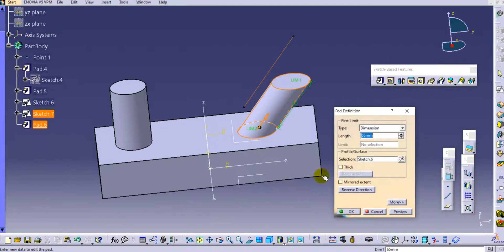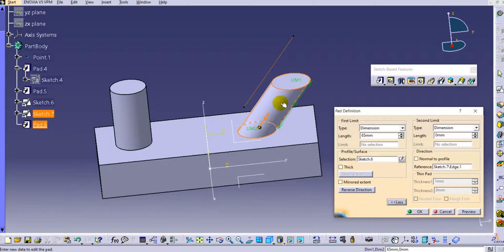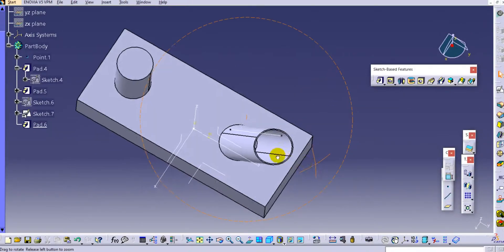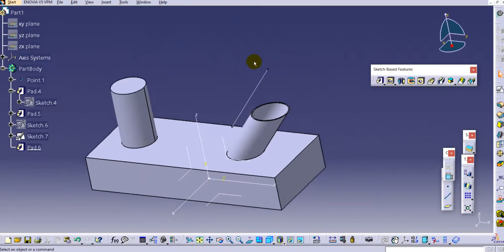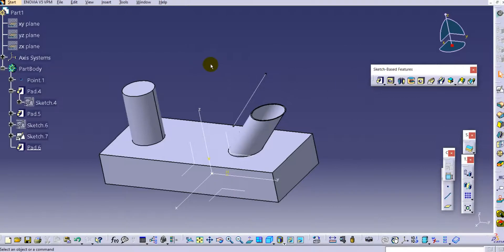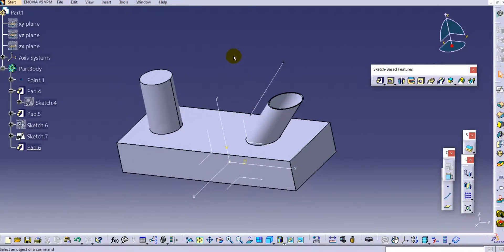Double-click the pad, go to More, and enable the Thick option. You can set Thickness 1 and Thickness 2 values. Previewing shows the thick pad — a hollow cylinder. With a closed profile you can create either hollow or solid cylinders, but with open sketches you can only create thick parts, which are hollow.